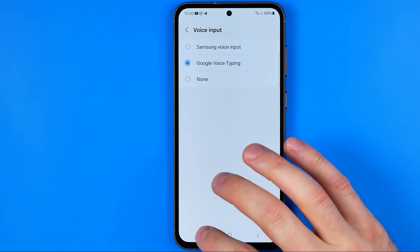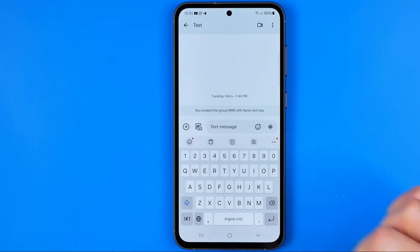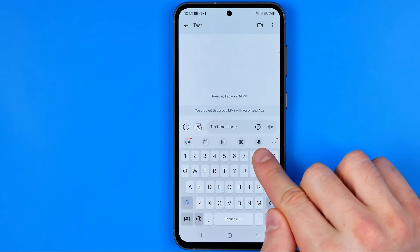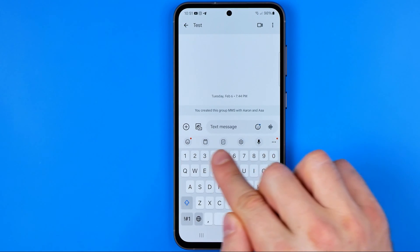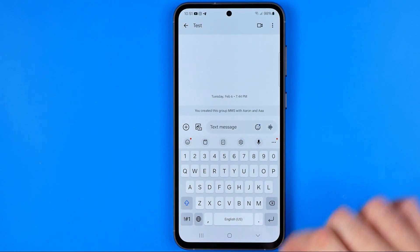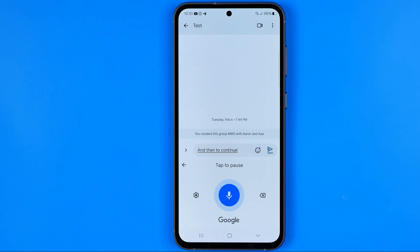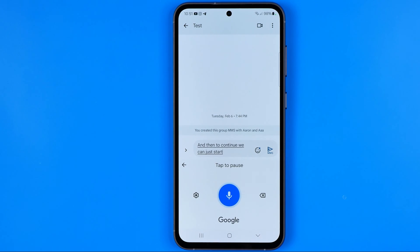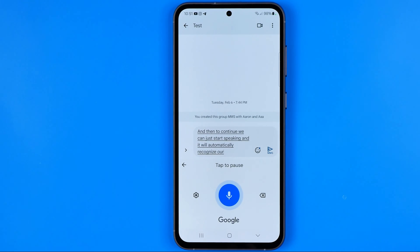Once that's done, we can go back to the Messages app, and now as you can see a microphone icon appears in the toolbar. We can tap on it and start speaking — it will automatically recognize our speech and convert it into text.